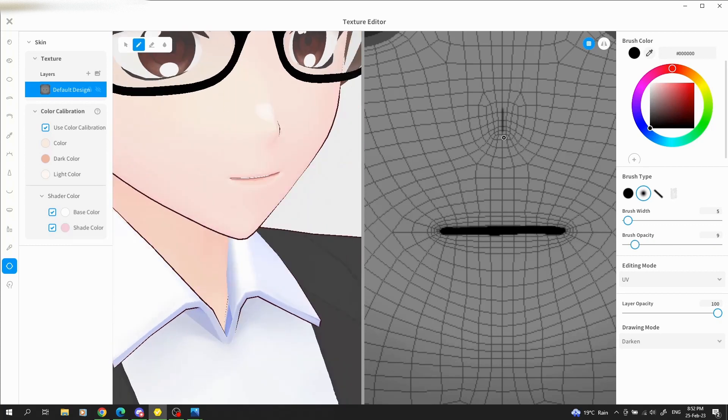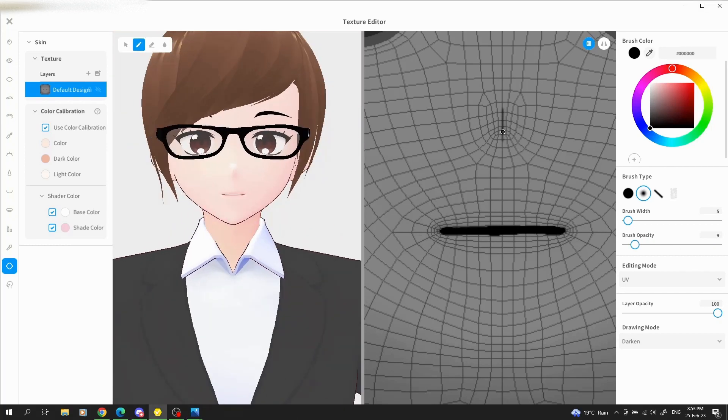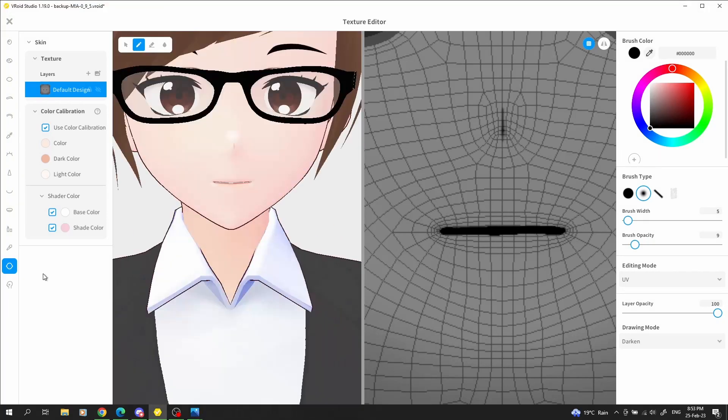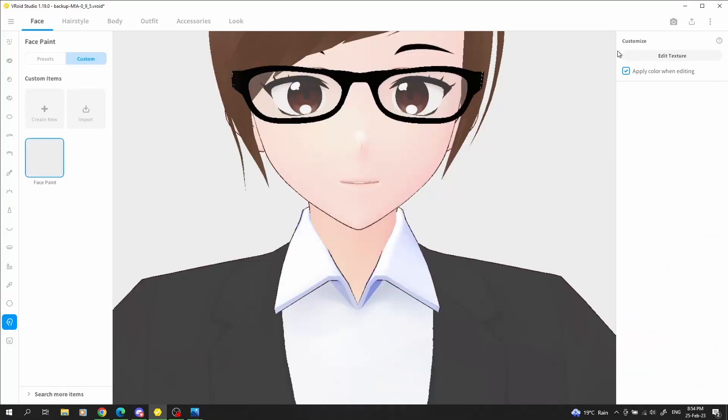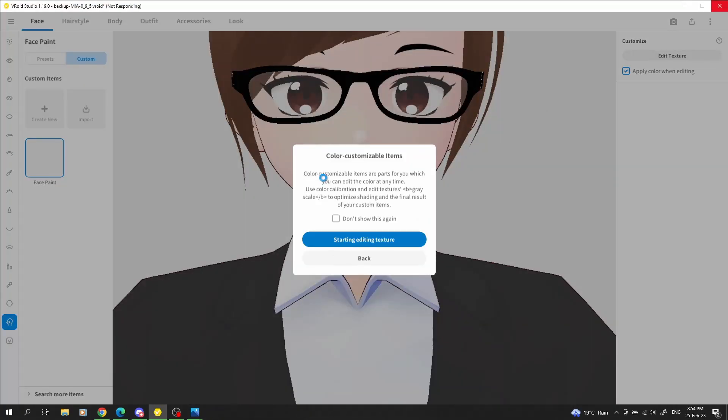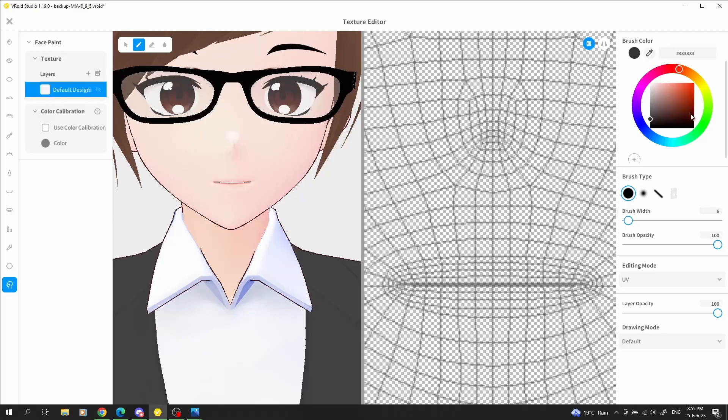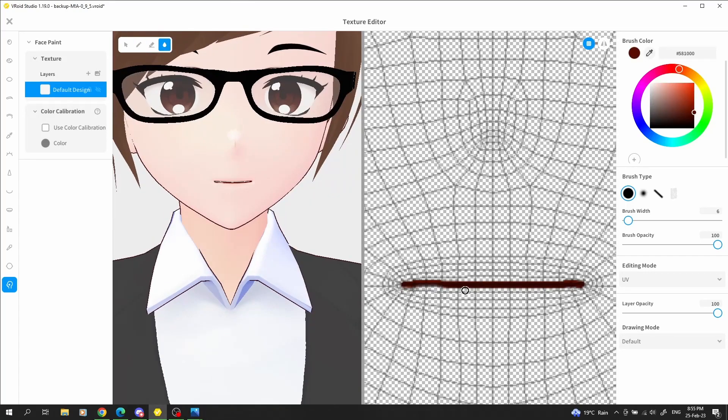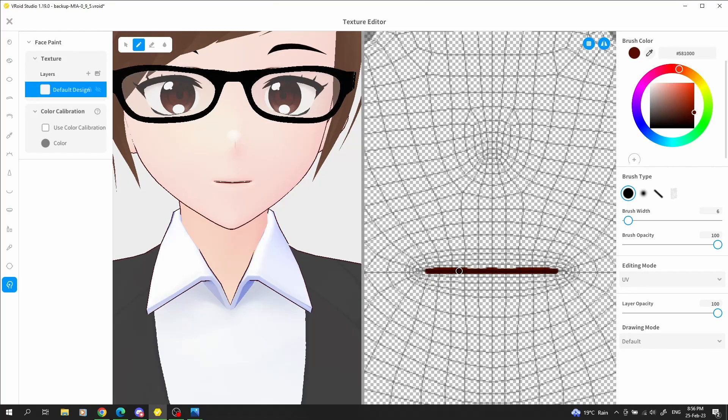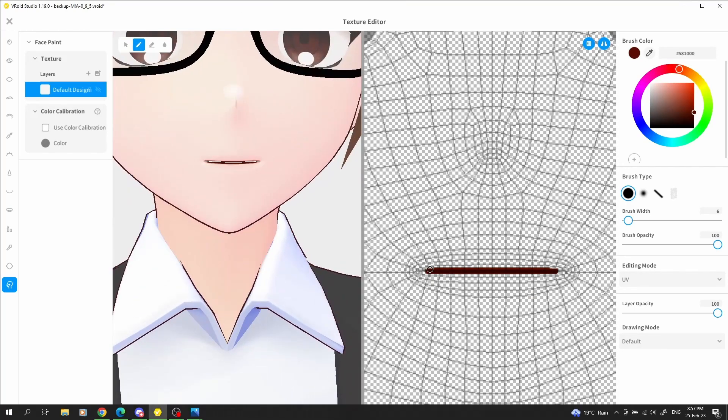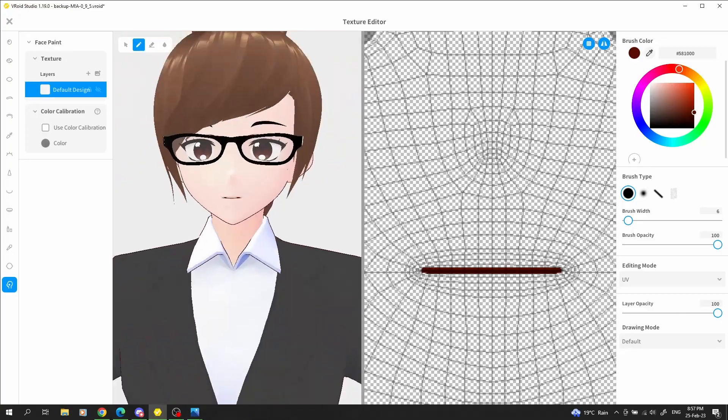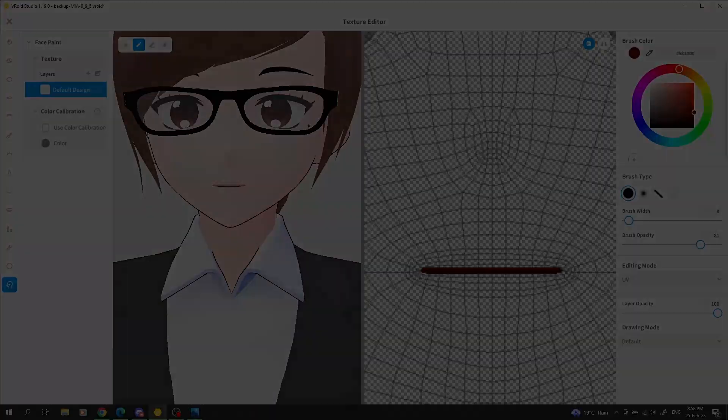If you'd like to see how this model came together as a whole, be sure to like this video and subscribe to this channel so you don't miss it. Until then, this is MyCrow, logging out.